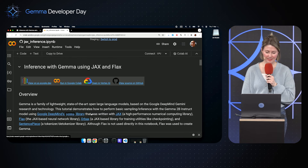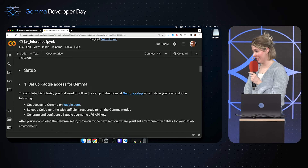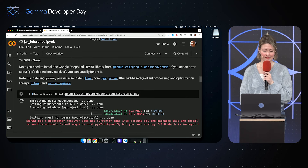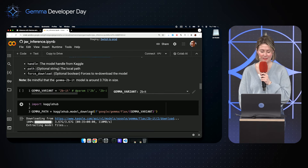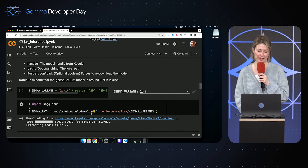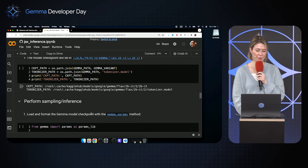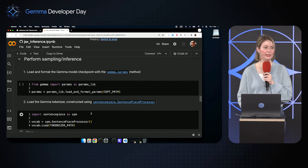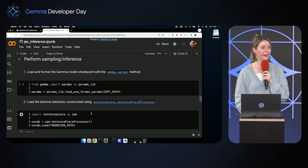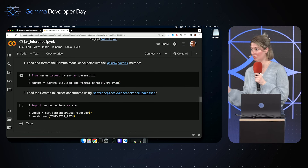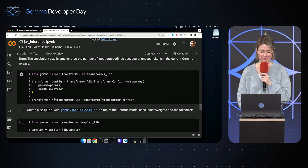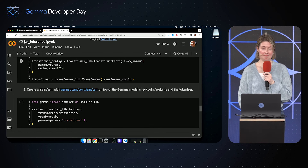Setting up Gemma is very easy. All that's required is importing Kaggle, importing the Gemma library from Kaggle, and specifying the Gemma variant you want to use — in this sample, we'll be using the 2B instruction-tuned variant. Once you've loaded the model, there are only four steps required to start sampling: download the checkpoints, initialize a tokenizer, set up the transformer, and start sampling — all in one to two lines of code each.